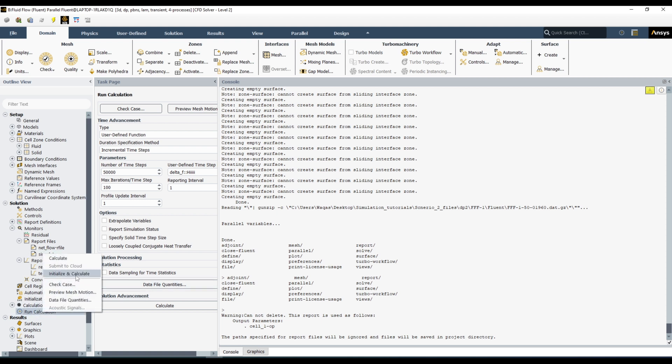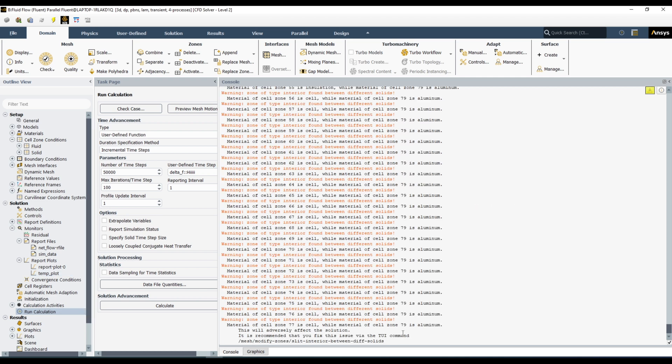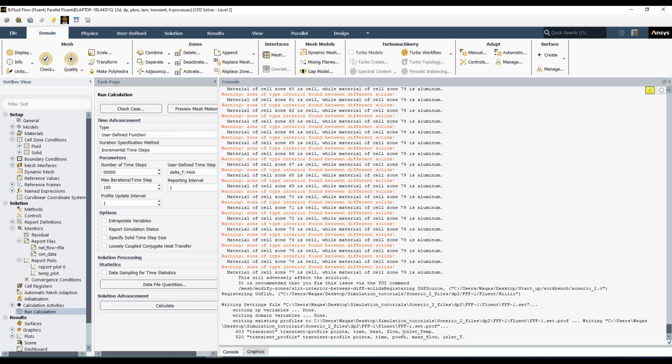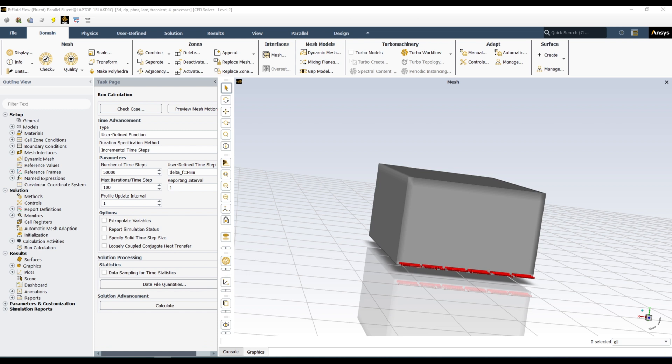Once you have defined your reports, selected what to save in file and what to plot, run the simulation — initialize and calculate. I will stop here, and once I have a couple of steps done, I'll show you the results. We'll continue with the rest in the second part of the video. Thank you.